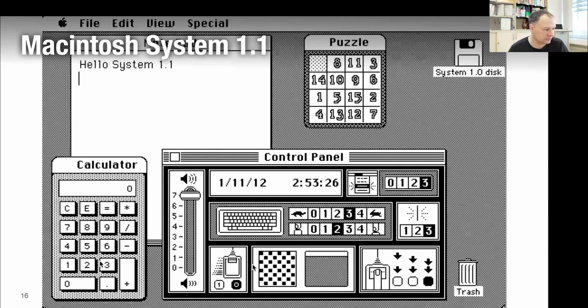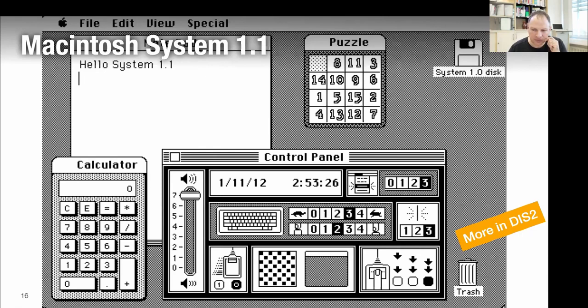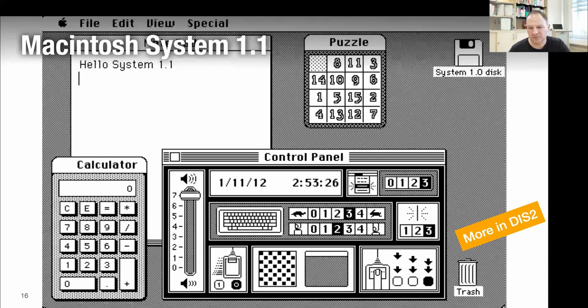We'll talk more about this in DIS2, where we'll look at why the multitasking that Lisa and the Mac did isn't actually real multitasking — it's collaborative multitasking, not preemptive multitasking, which introduced some issues that were addressed later when systems came into the late 90s.